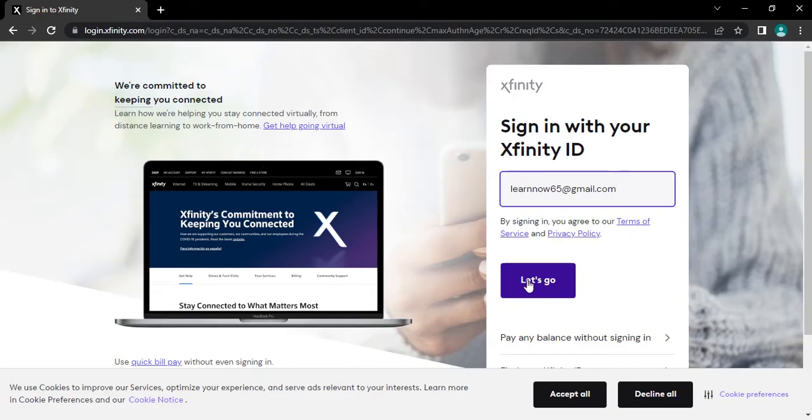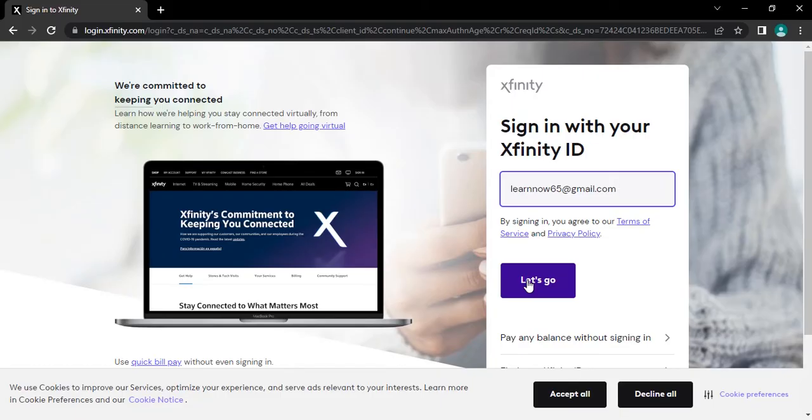It will take you to password section where you have to type in your account password correctly. Type in your password and then you will get logged in to your account.